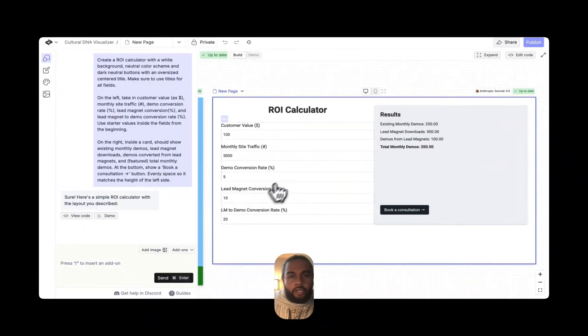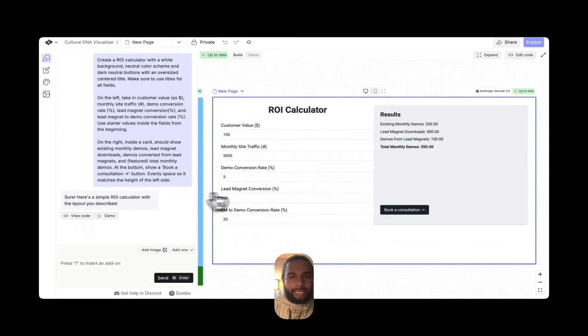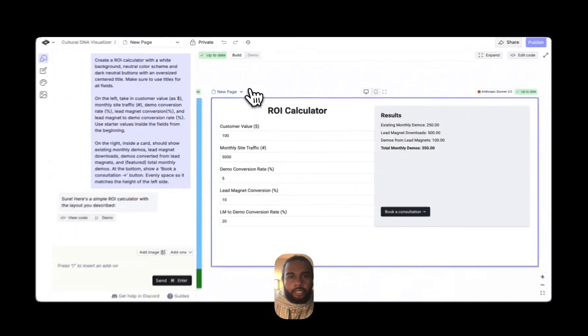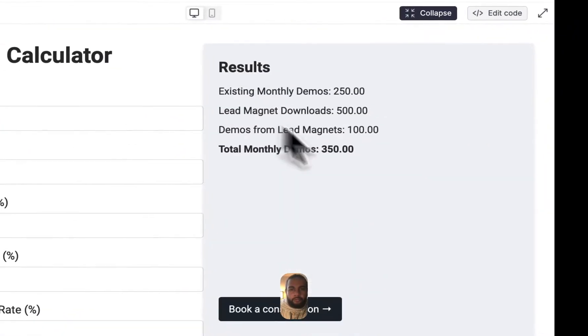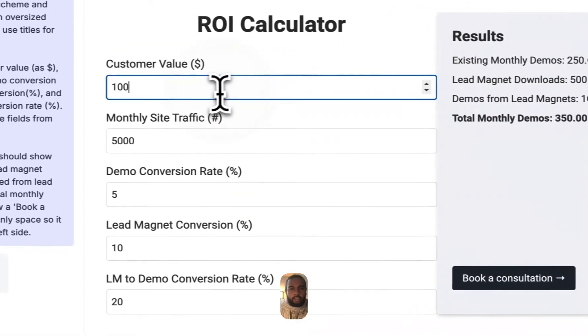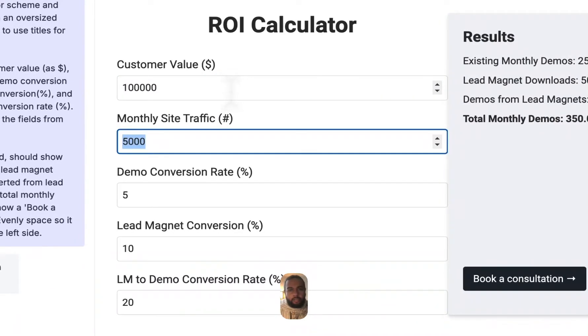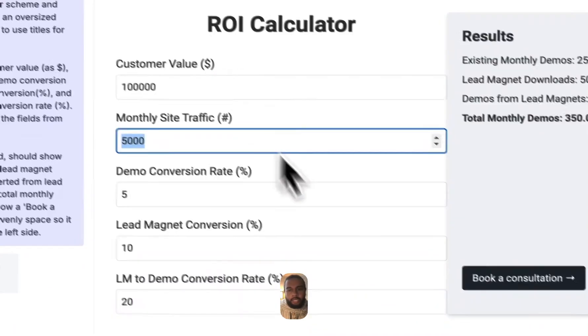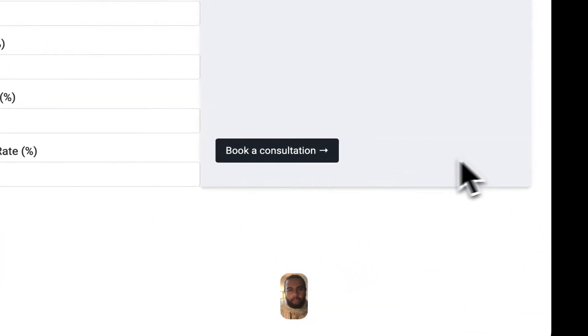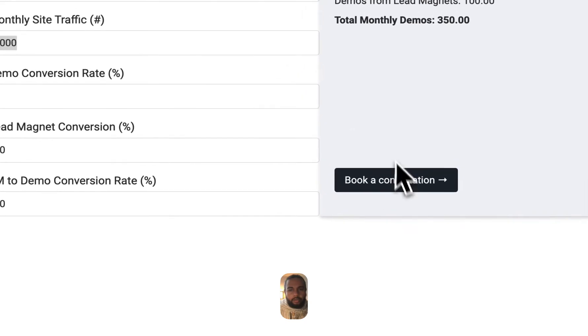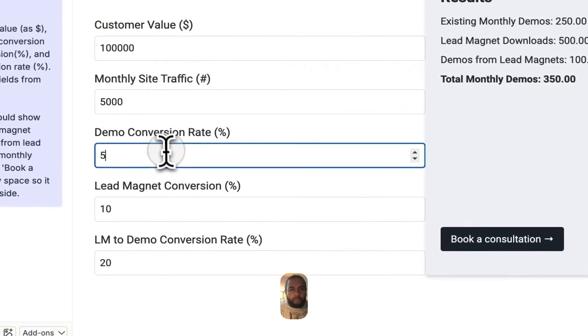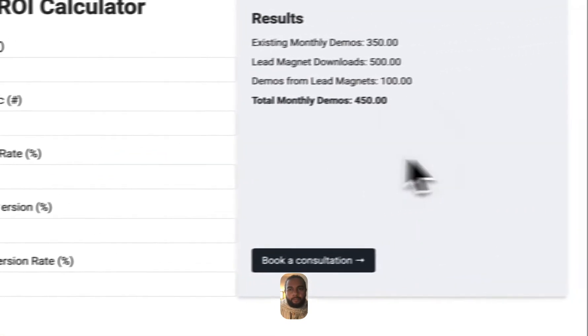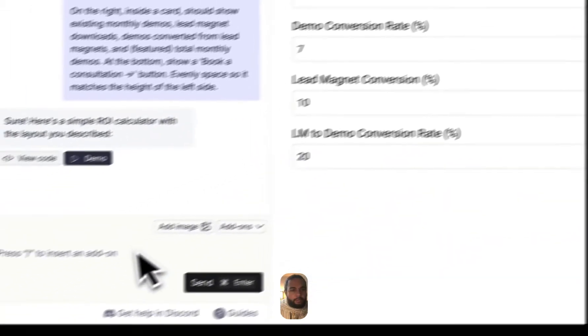So you can see that we've got an ROI calculator here, right? So if I go into demo mode, full screen, you can start to see here that you can actually play around with it.